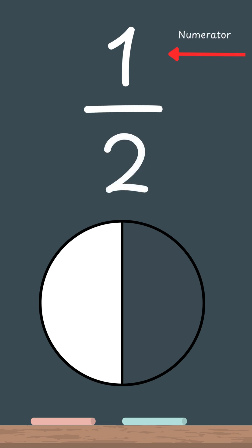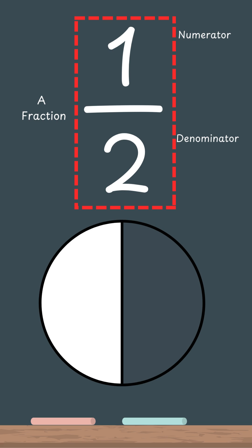That's written like this. One, that's called the numerator, over two. That's called the denominator. That's a fraction. The top number tells us how many pieces you have, one, and the bottom tells us how many pieces the whole pie was cut into, two.